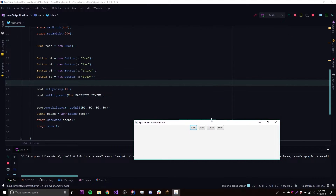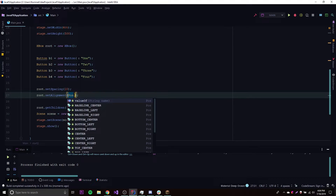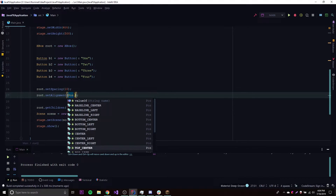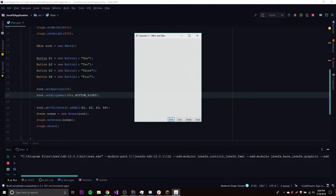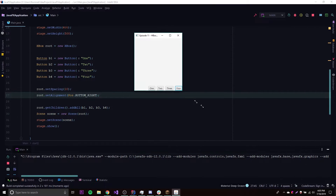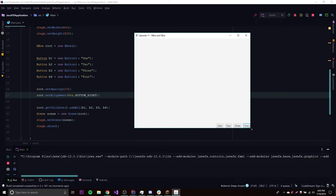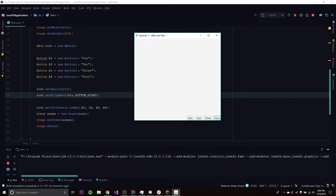Let's play around with some other positions — let's try bottom right. It should push everything down to the bottom right corner. And there we go — everything is at the bottom right. If we expand the window it stays at the bottom right. It's very flexible and smart — not a lot of configuration needed, just one line of code.